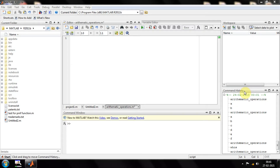Welcome back to another session in the MATLAB for beginners playlist. Today we are going to discuss about grid. Many of you are saying that you don't know what is meant by grid and are a little bit confused about it — why we are using the grid, what are all the advantages, and how we can use grid in our program practically. All those things we are going to cover in this session.